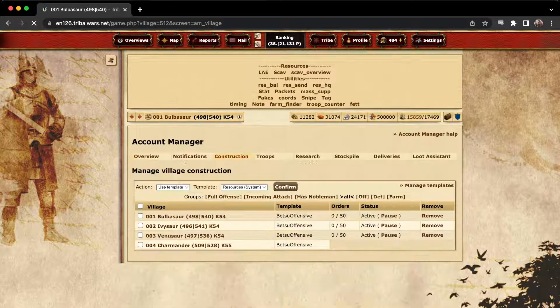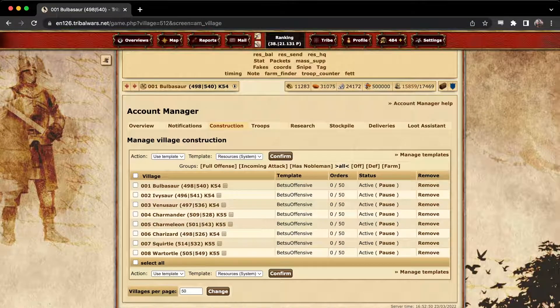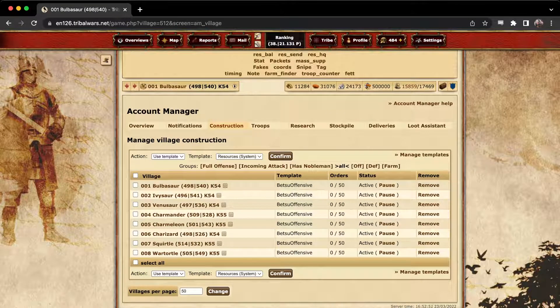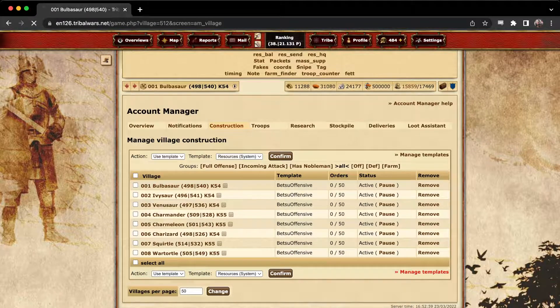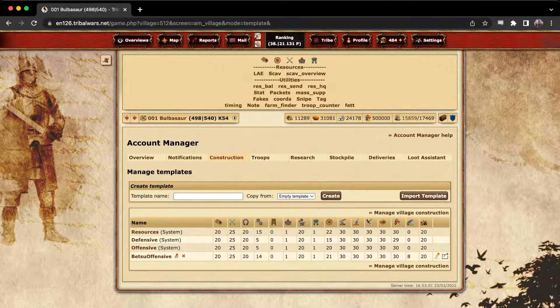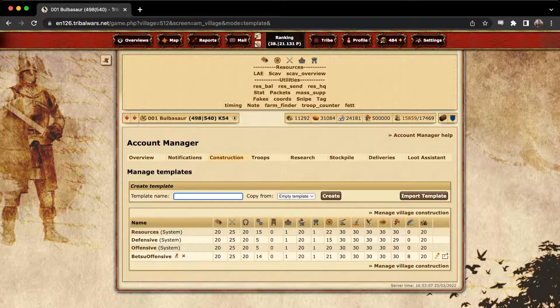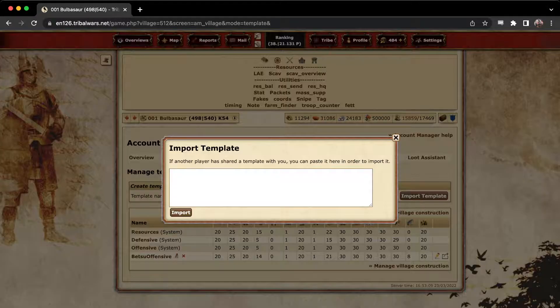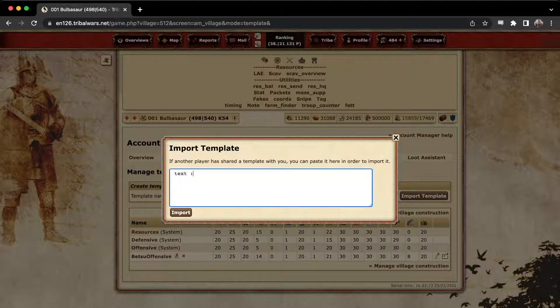So for constructions, what it will do is it will automatically queue buildings in the headquarters for you, so you don't have to worry about it. Start by going to manage templates at the bottom here, and then you're going to want to either create a template or import one. I'll give you one to import here if you want to use mine for now. You just paste the text in here that you can find in the description.